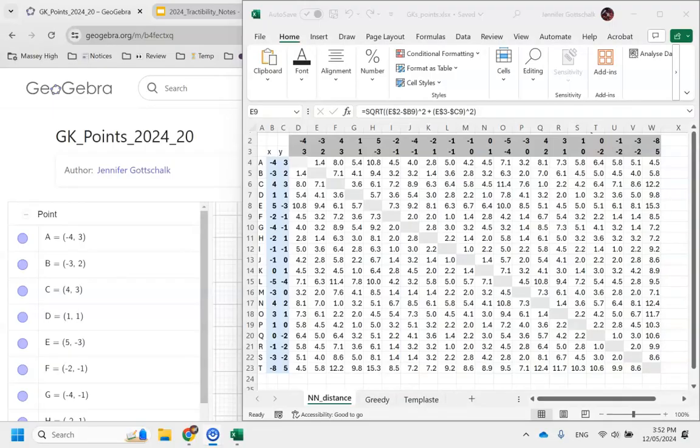In the support files area, you've been provided with a spreadsheet that automatically calculates the distance between the points.